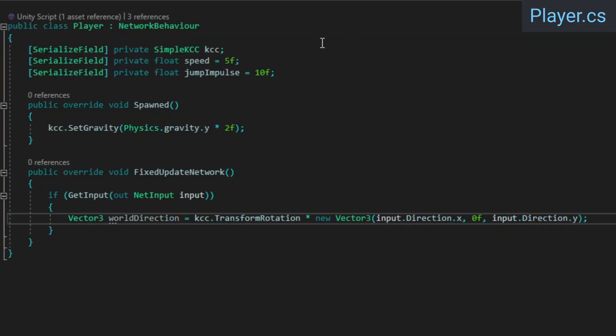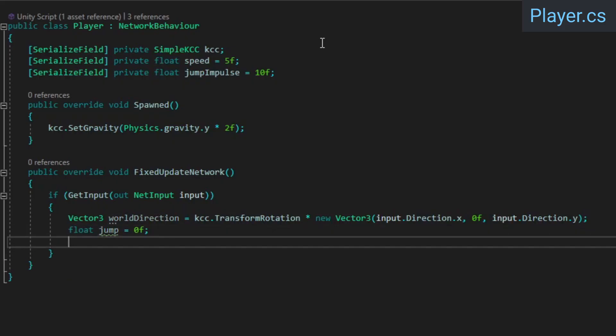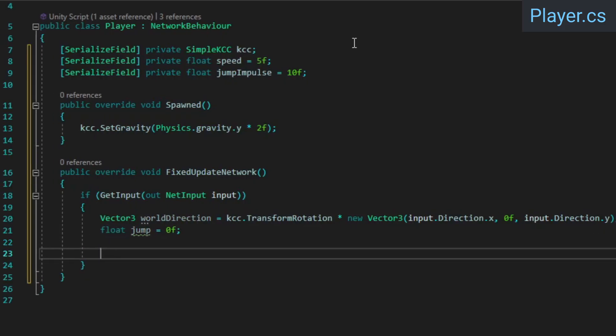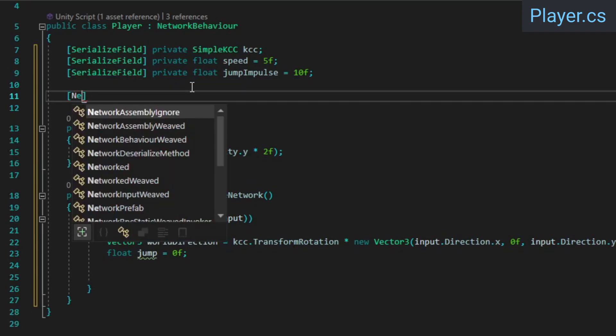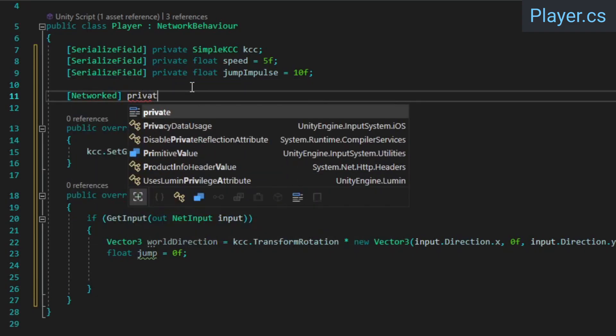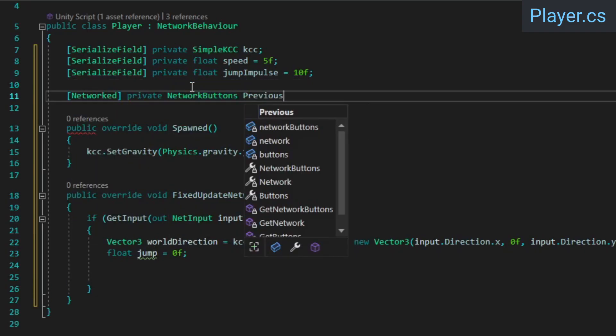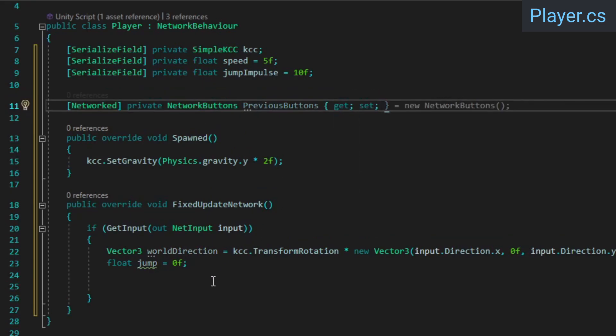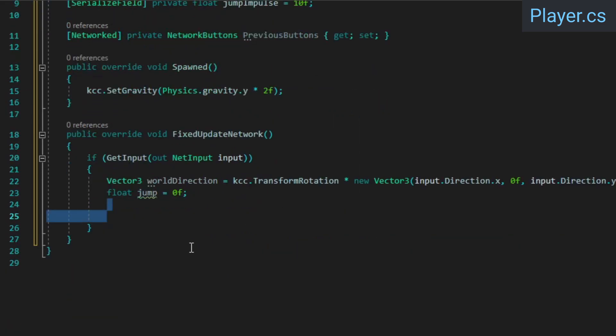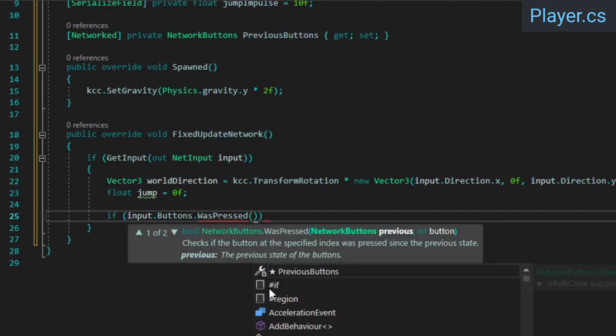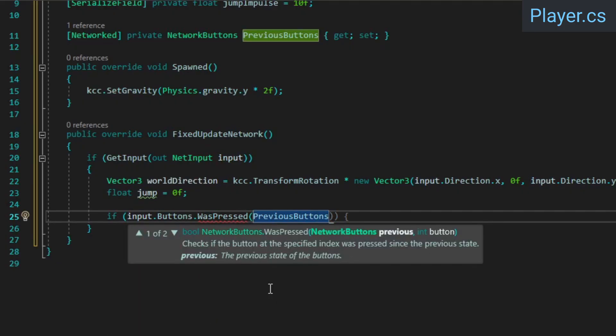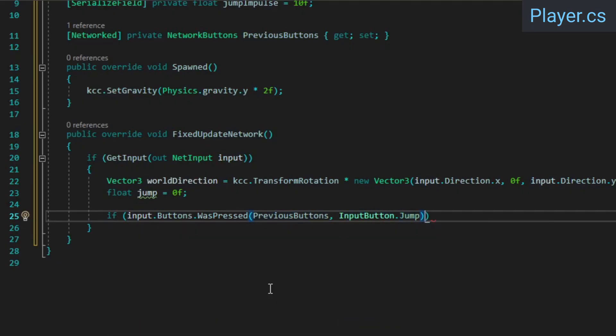In order to be able to check if the jump button was pressed down this tick, we need to know whether or not it was already down during the last tick. We can keep track of this using a network buttons property. Giving it the networked attribute will ensure that Fusion stores a buffer of its values and properly sets it even during client-side re-simulations. Now we can check if the jump button was pressed down by passing the previous buttons to the WasPressed method.